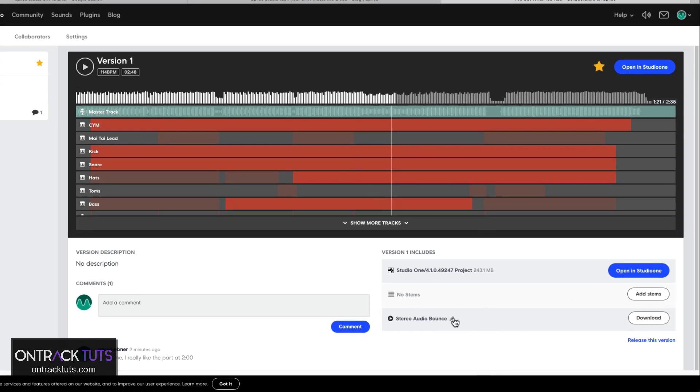So that's sort of just touching on the benefits of using Splice as a platform for backing up your Studio One songs and to use it as a collaboration tool with other artists. So I'd highly recommend trying this. First, as a backup tool to make sure that you're backing up your Studio One songs to the cloud in case of the worst case scenario, maybe your machine crashes and you haven't got all your material backed up, then this is a source where you can quickly jump back and retrieve all your songs.